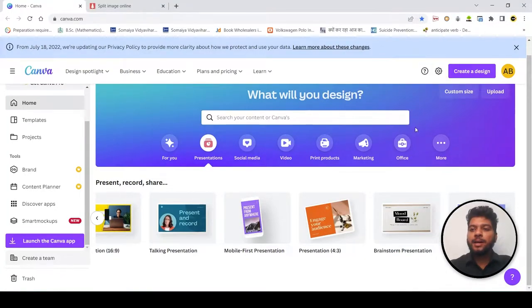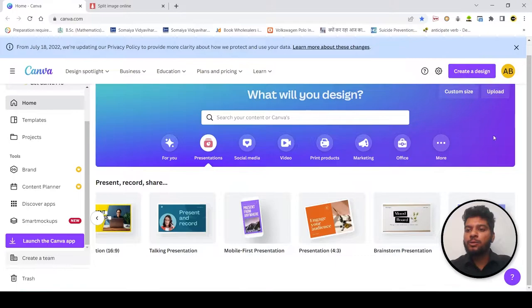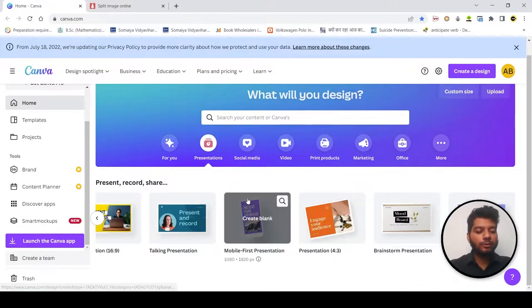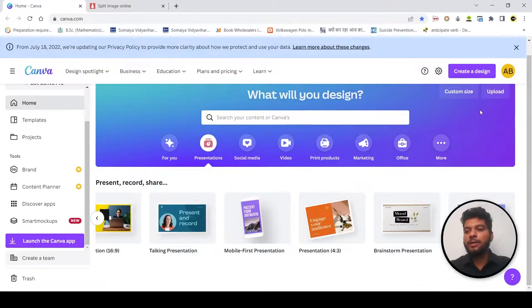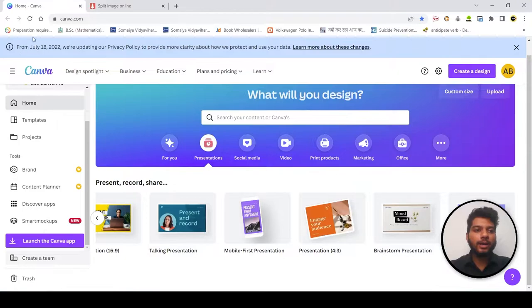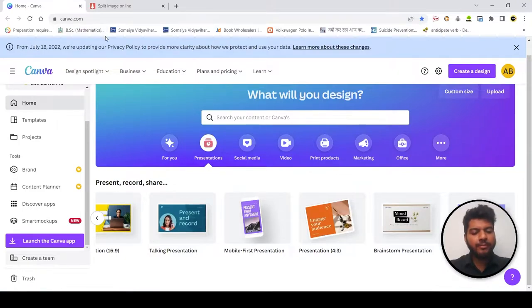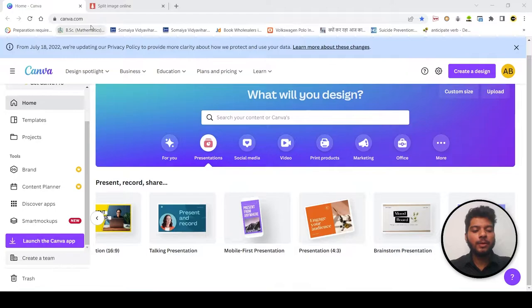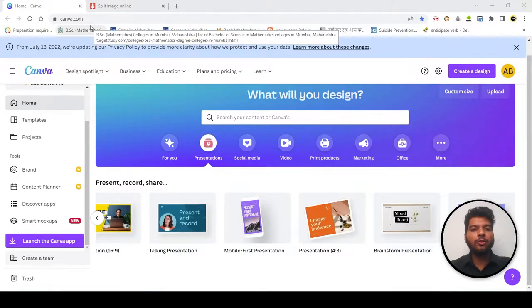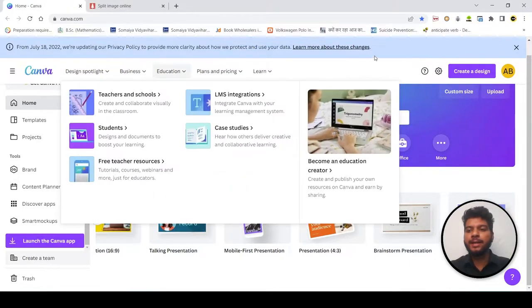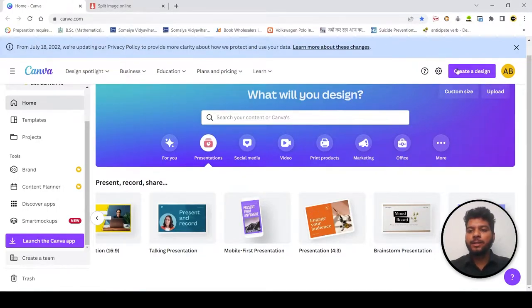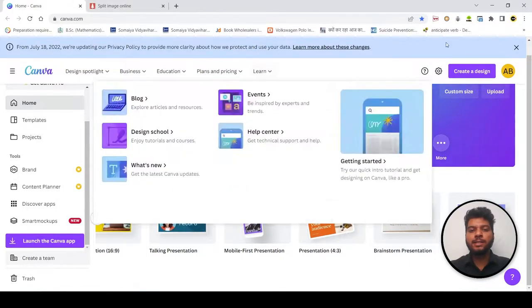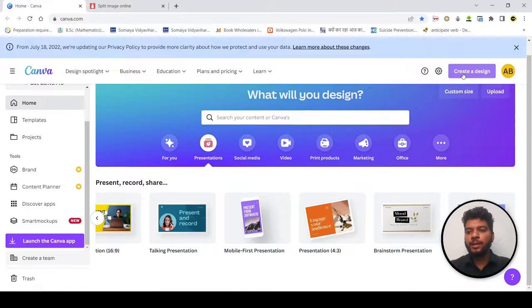Alright, so we are starting with how to make a carousel. First of all, when we start to make the carousel, we have to go to canva.com.